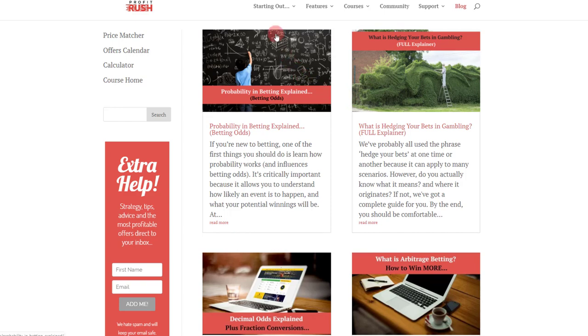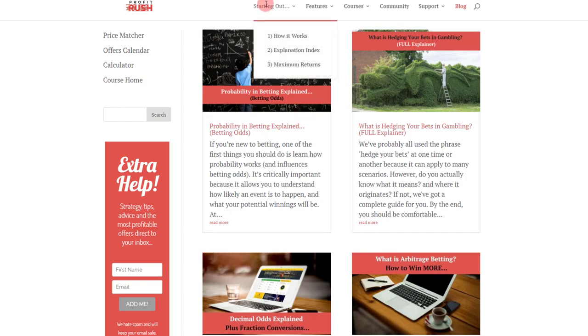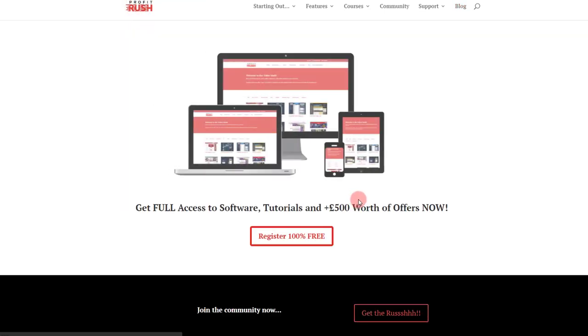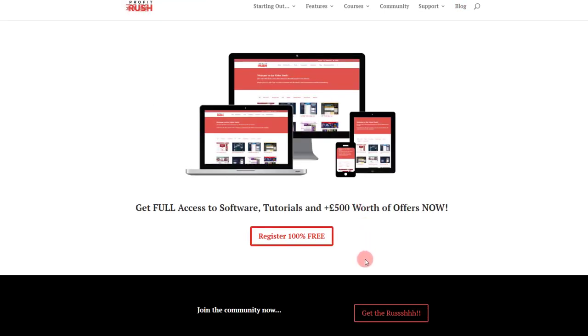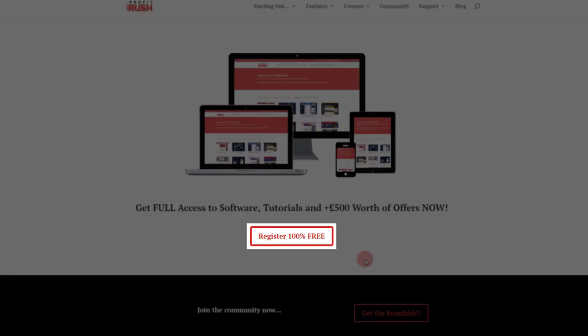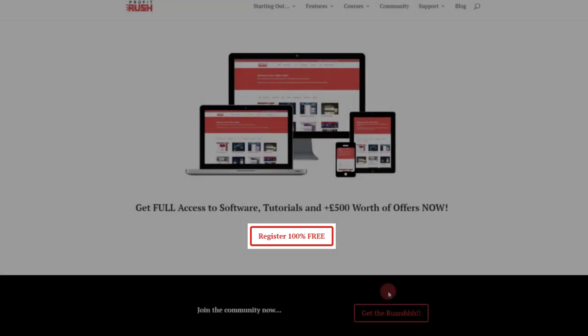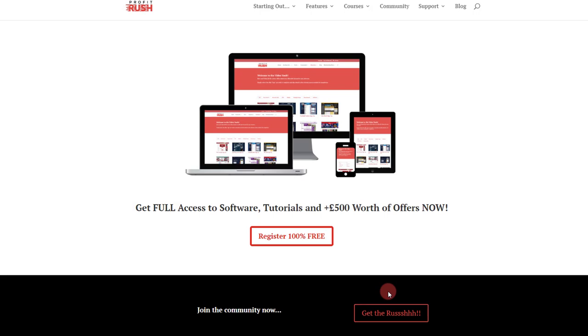So all in all that's Profit Rush. It's just been released, it's just gone live. You should check it out. You can register for an account 100% free on the main home page there, just tap that button. There's also multiple links around the site. Login, give it a go, see what you think, and then contribute to a community forum and talk to other people that are doing the same.